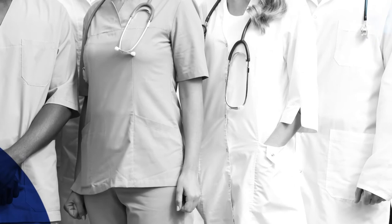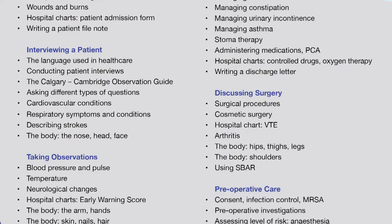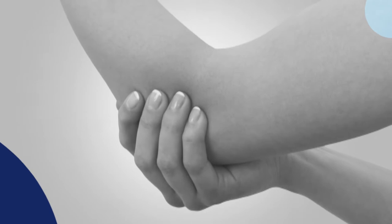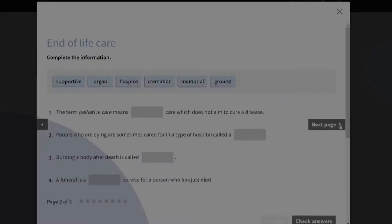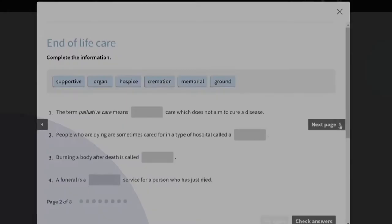It's 100 hours long and covers a wide range of language, from interviewing and examining patients, to describing conditions, explaining tests, giving diagnoses, discussing surgery, recommending treatments and talking about post-operative and end-of-life care.